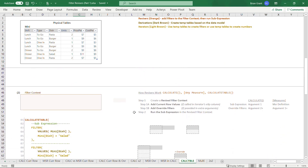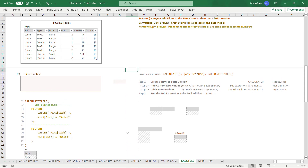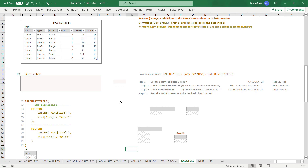Let's do one more example. Here we're going to run the exact same code twice — the exact same snippet of code — but the behavior will be different on lines 3 through 6 than on lines 8 through 11, even though it's the exact same snippet of code. Filter, Values, Dish, Dish equals Salad — that's true in both places. They'll actually produce the same final result, but the intermediate steps will be slightly different. Now let's go ahead and actually evaluate the thing.